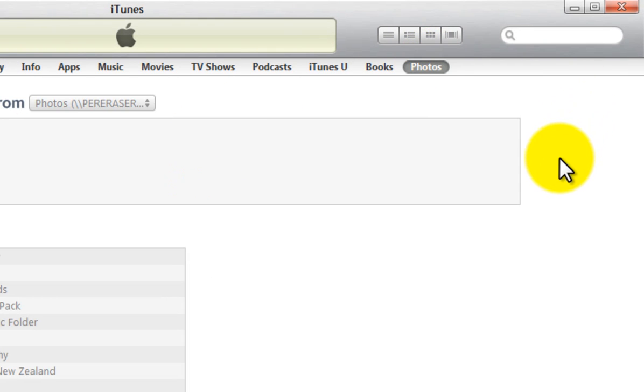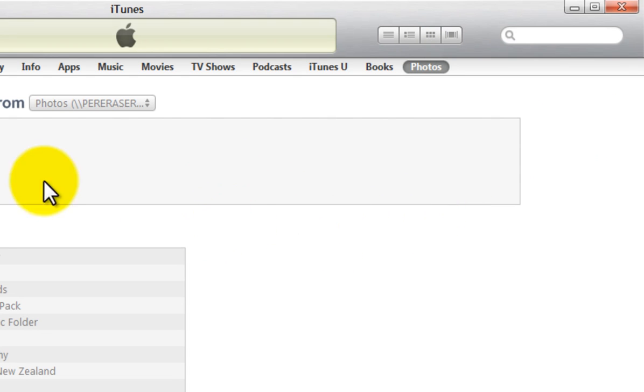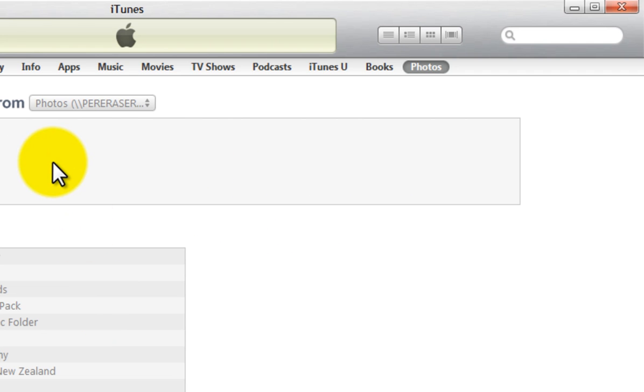You'll notice there are two sections here: Sync Photos From and Folders. Sync Photos From allows you to choose a directory that contains folders with pictures.